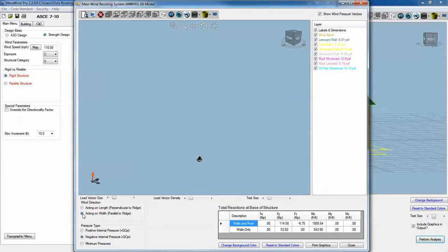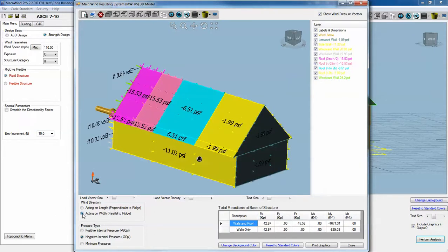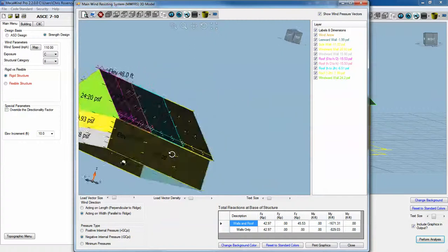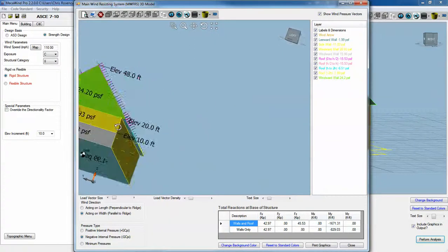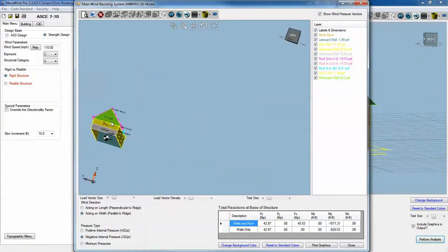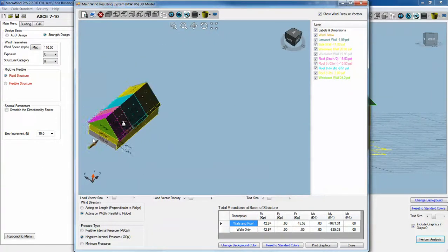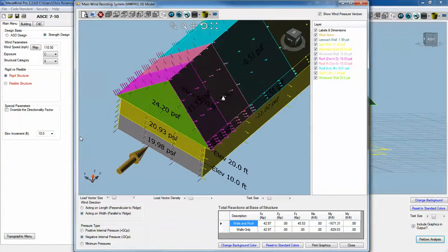If I click acting along width, which is parallel to the ridge, now I get the wind acting along the length of this building.